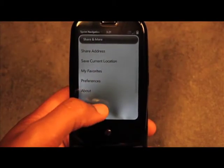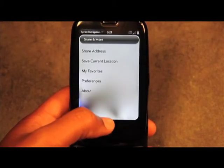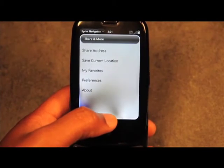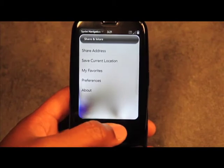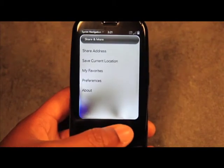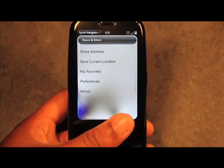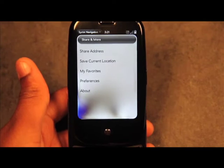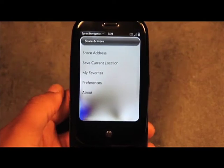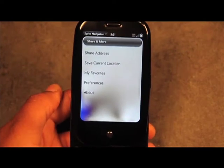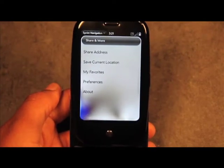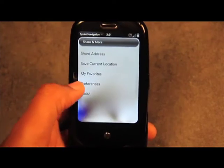My Favorites lets you save certain addresses that are favorites, such as a work address or a restaurant you visit frequently. You can store those under My Favorites and GPS to them from anywhere whenever you're ready to go back.